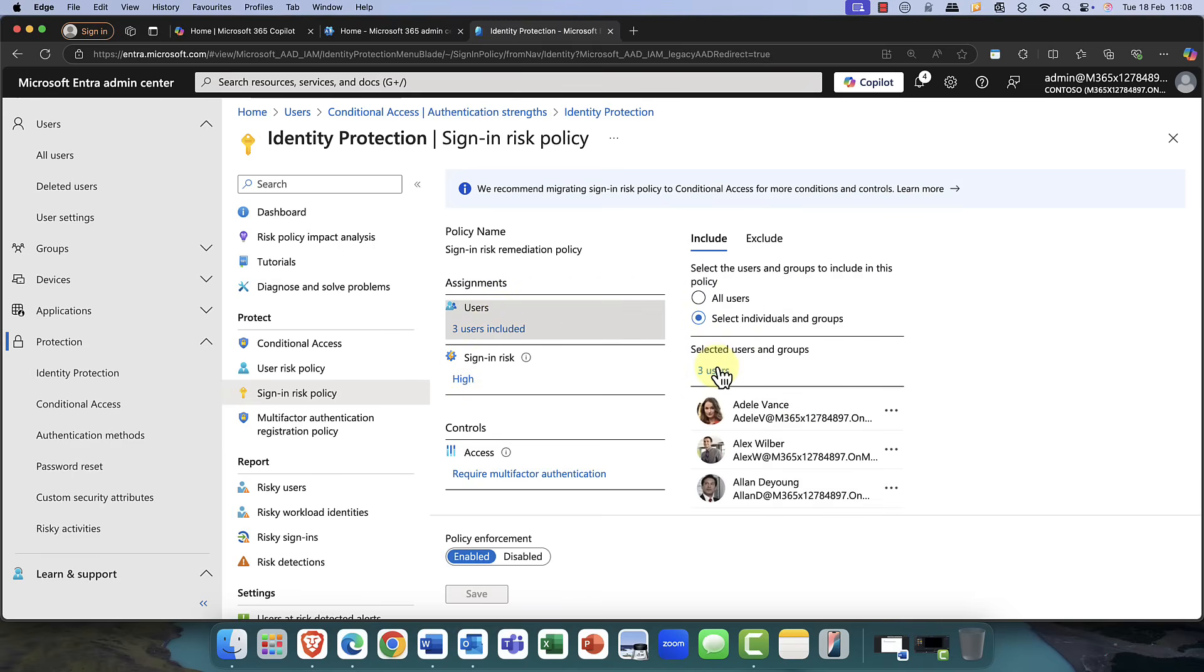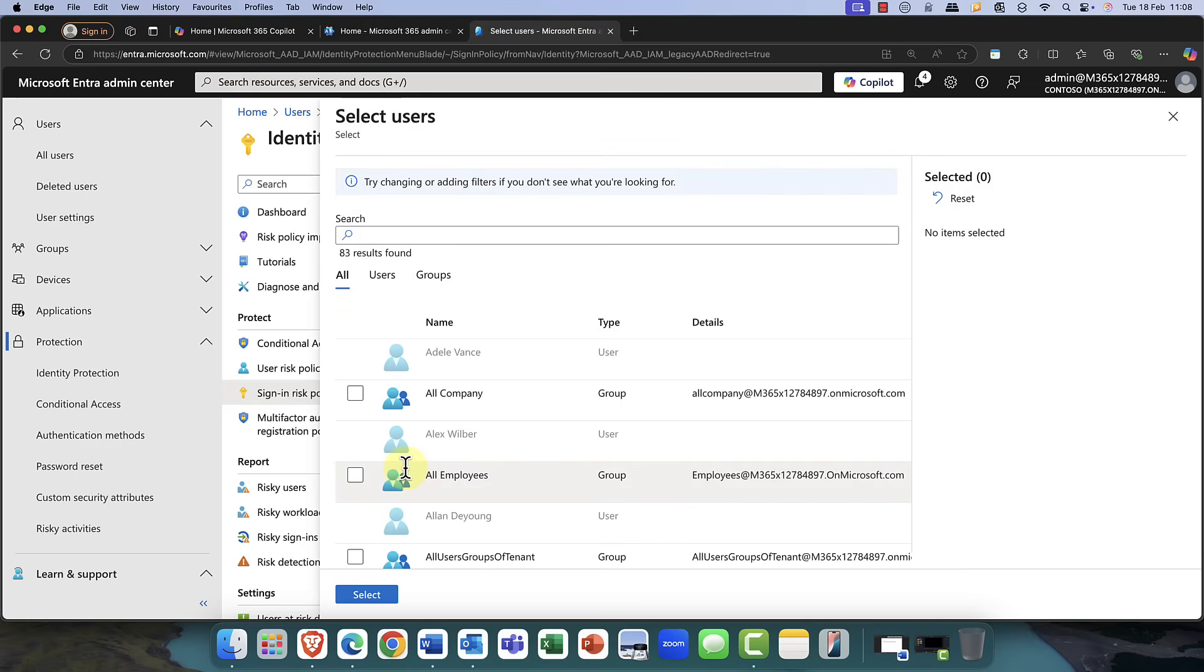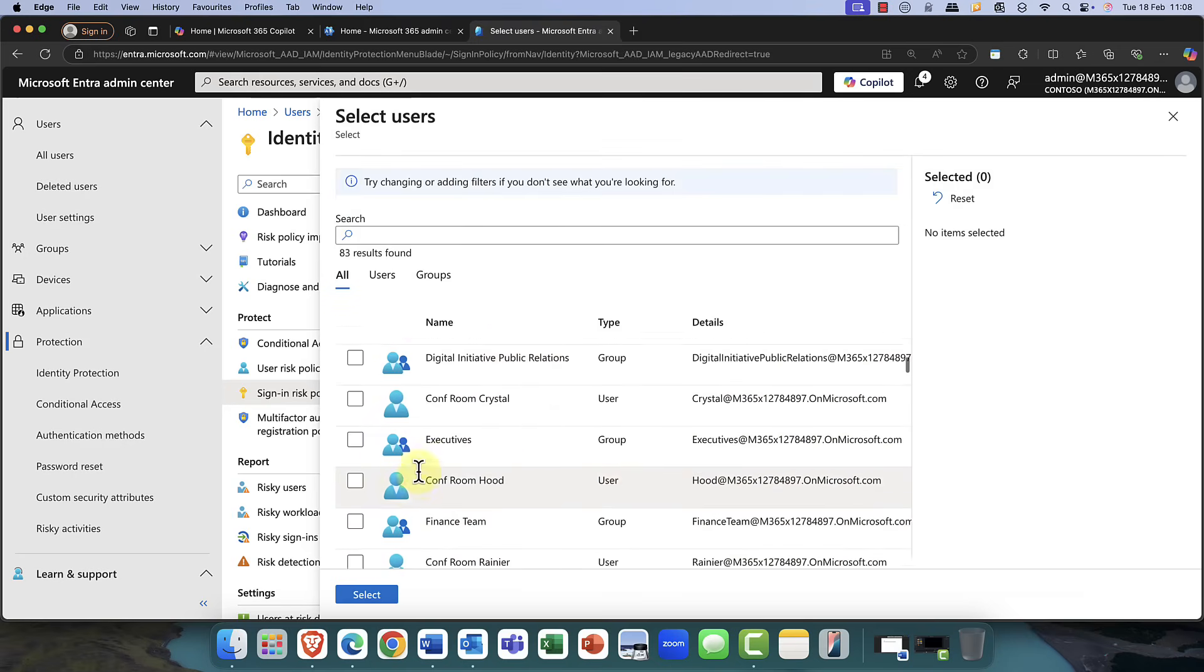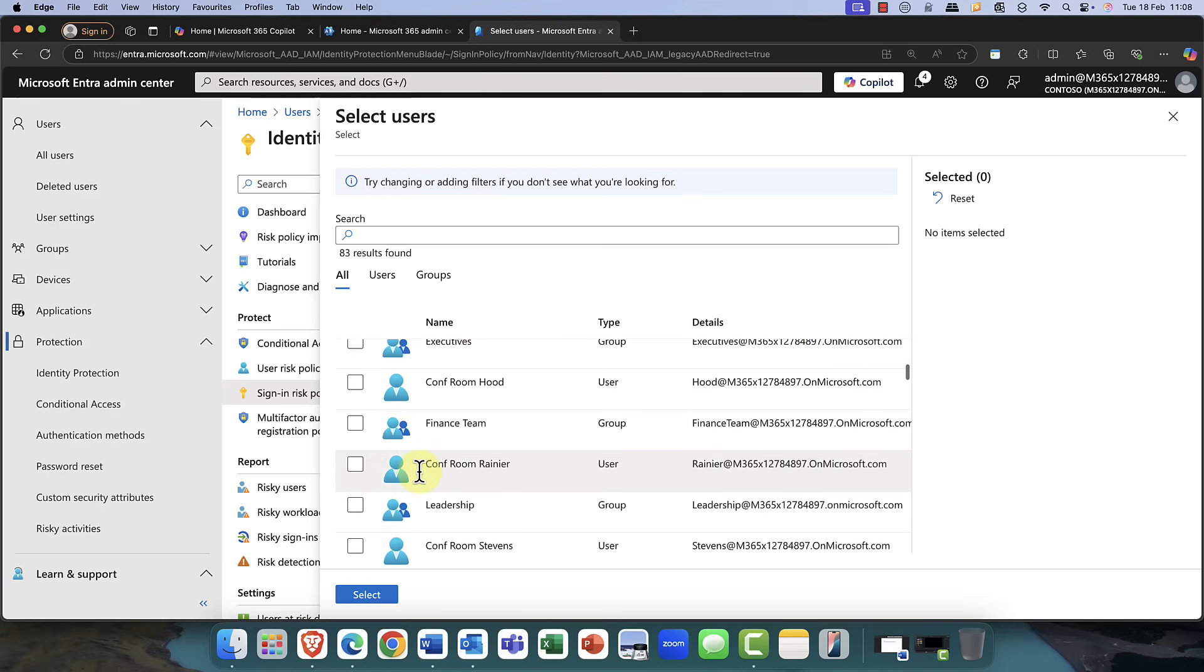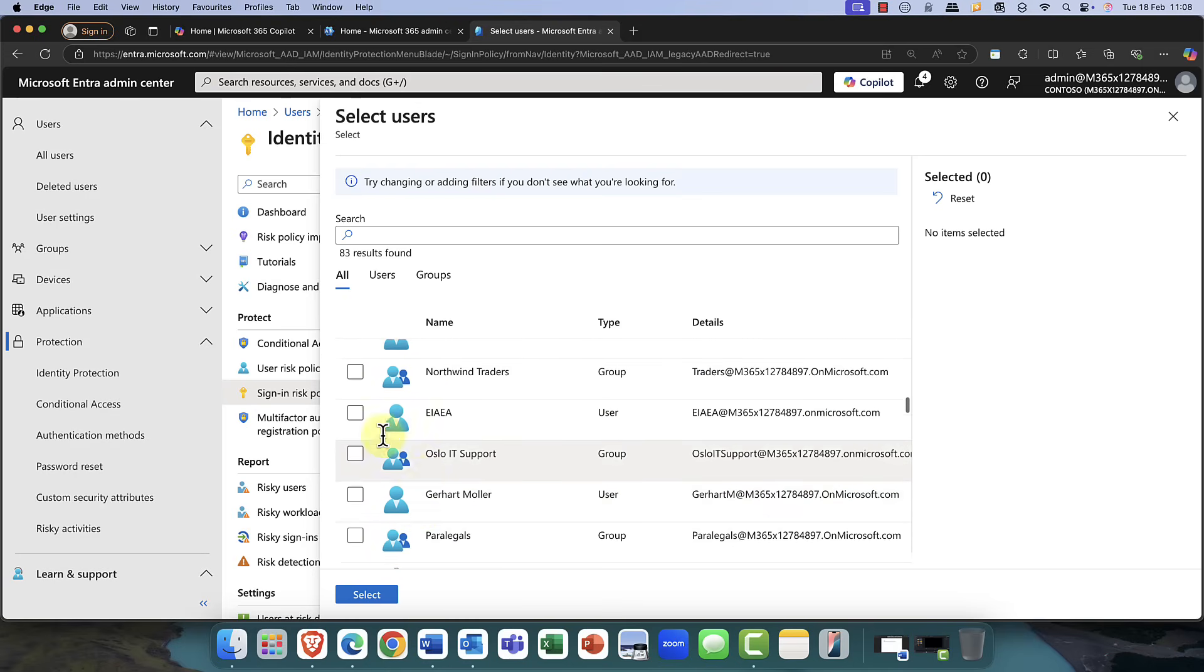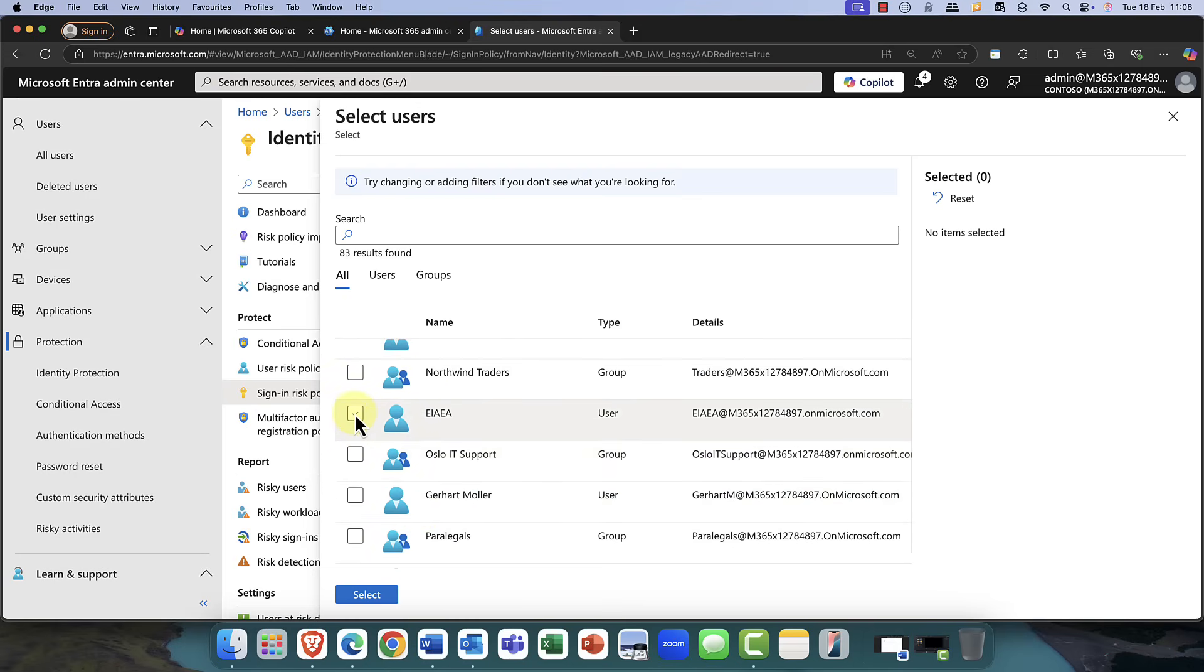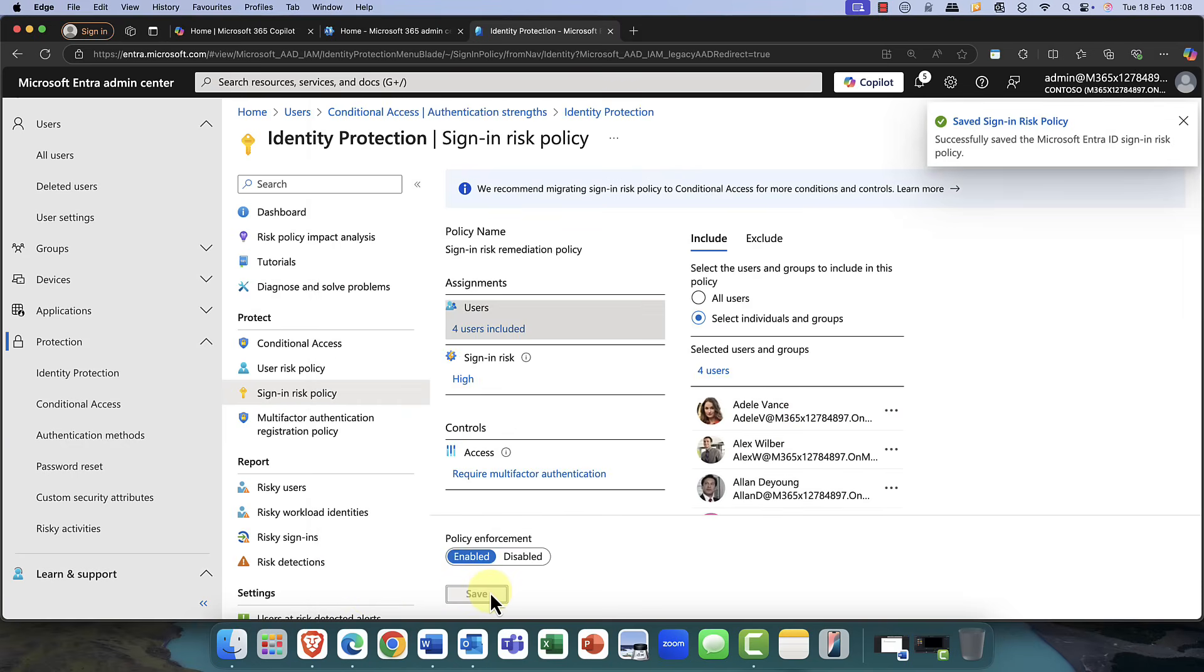So, likewise, as well as the user risk policy, I'm also going to add this user into the sign-in risk policy as well. So, I'm just going to bring them in, and that will then add that in. So, just click on Save, and there we go. We're now done.